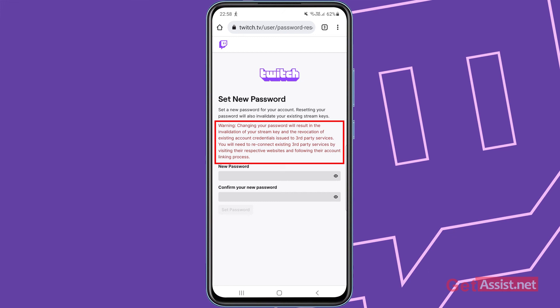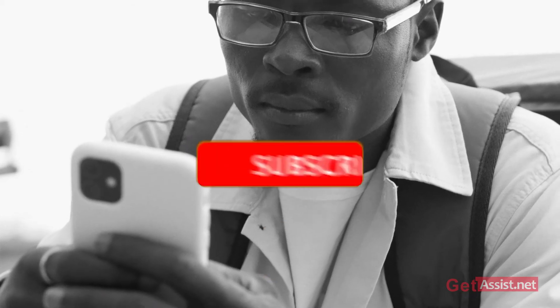You will need to reconnect existing third party services by visiting their respective websites and following their account linking process. So that's the information about changing your password. Make sure you don't do it every few days, otherwise you will have to relink the accounts again. You simply can create a new password and that was the process to reset or recover your Twitch account.